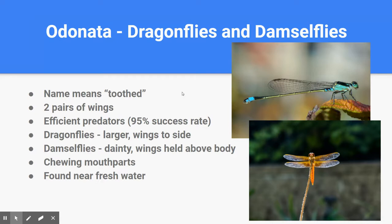Dragonflies have two pairs of wings and are regarded as one of the most efficient predators — if not the most efficient — on Earth, with a 95% success rate in their kills. Dragonflies eat mosquitoes and other insects and rarely ever miss what they're going after. They're pretty cool — kind of like the fighter pilots of the insect world.